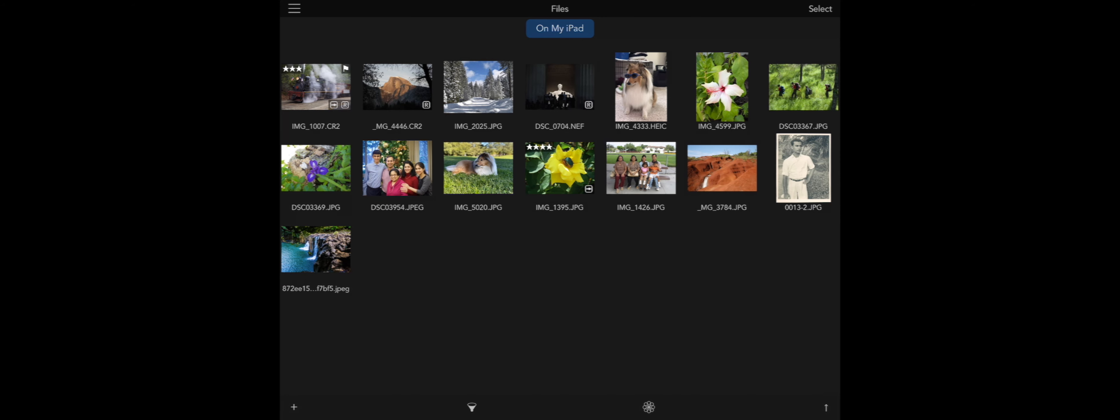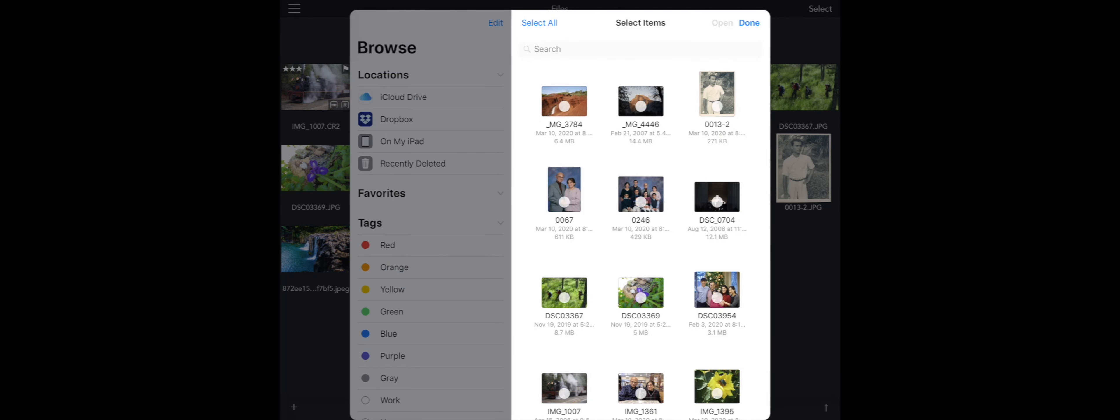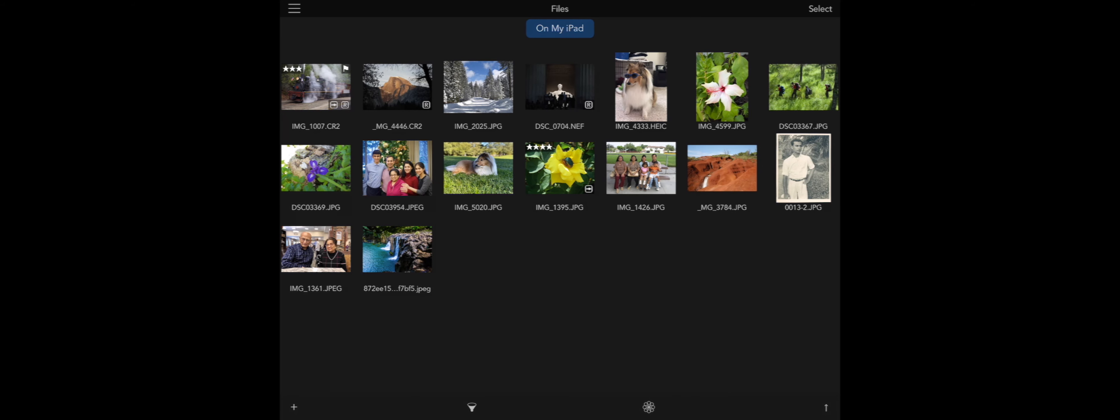These images will not be copied into the Photos Library. I tap the Select button, pick some images to import, and now they're imported.